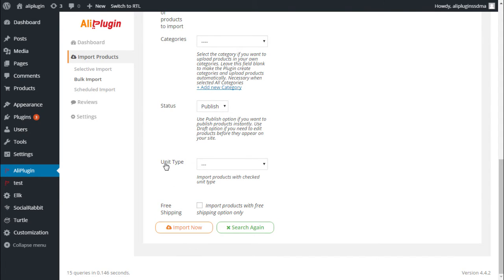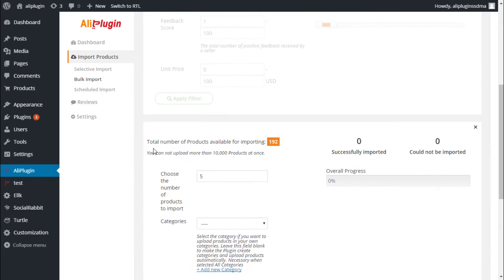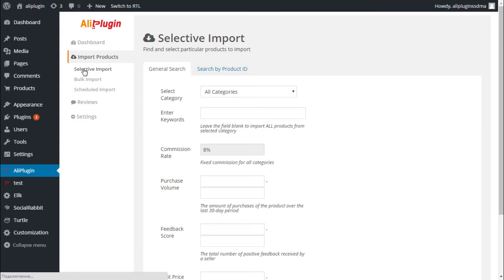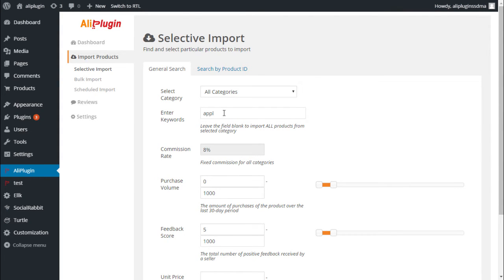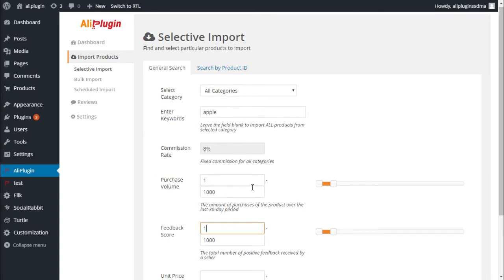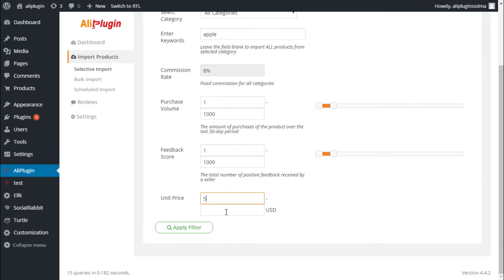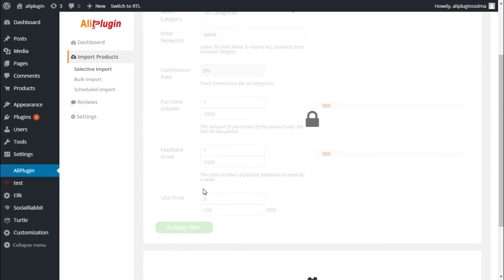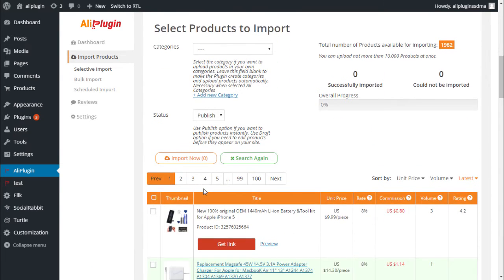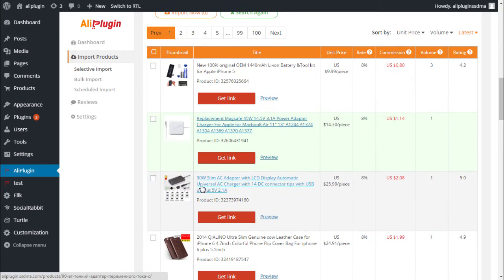In case you are not going to store a lot of products on your site, or you want to select products manually, go to the Selective Import section. Here you need to fill the same filtering fields: select category, enter keywords, the purchase volume, and unit price. Click Submit. You will get the list of products available for importing. Look through this list and select the products you want to add to your site.